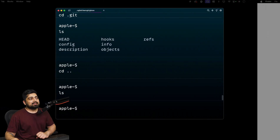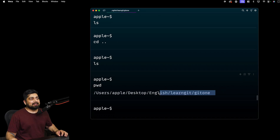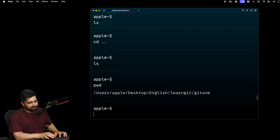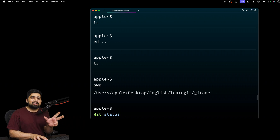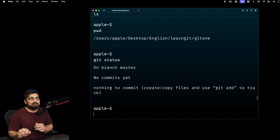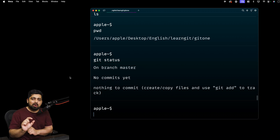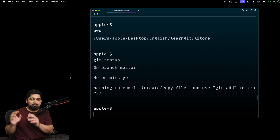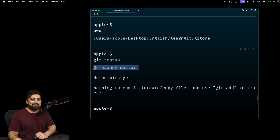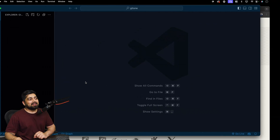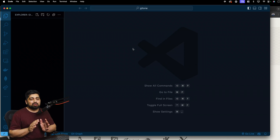We're currently in the git-one directory — you can verify with the pwd command. The first command you should always run in any folder is git status, to check whether git is already initialized. Running it here shows we're on the master branch, and I've opened this folder in VS Code so we can see the visualization alongside the terminal.